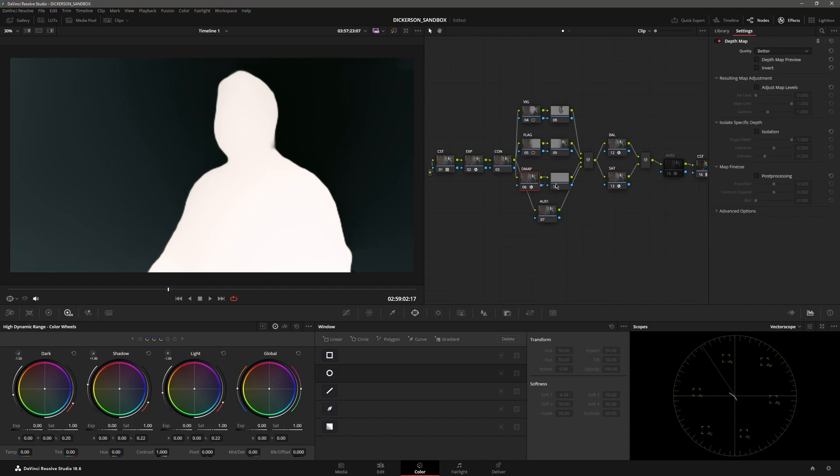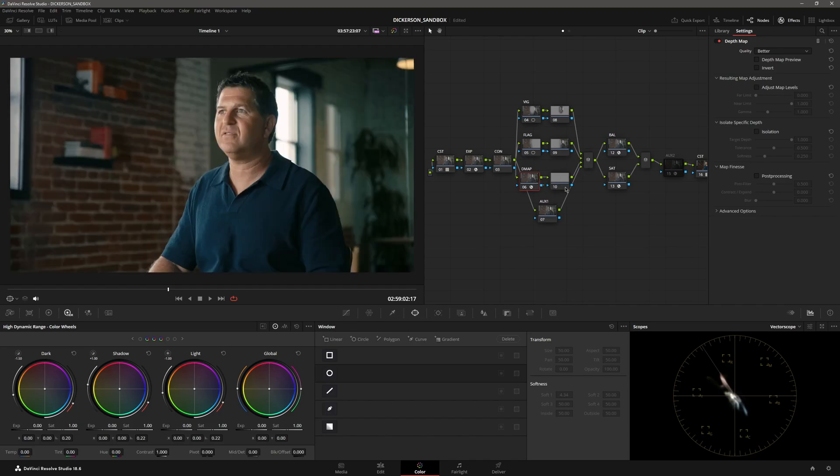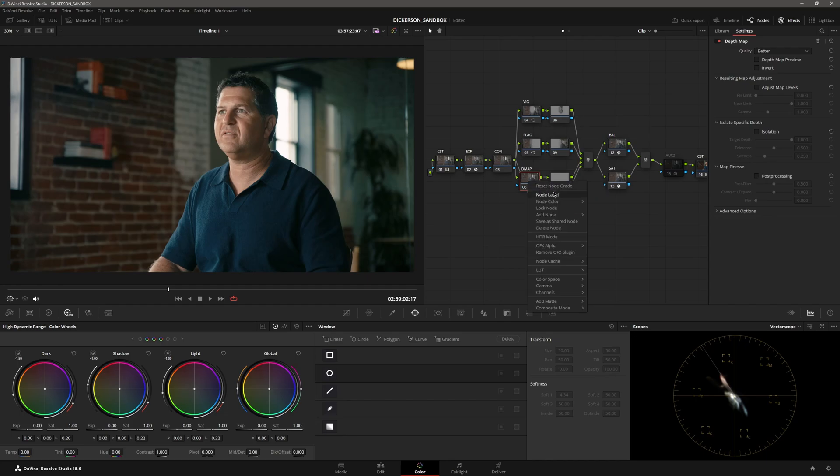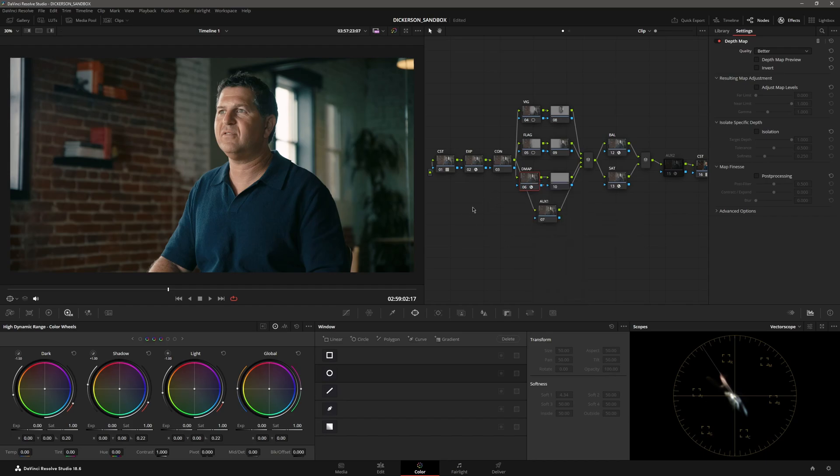Then by making an outside node, which would be Alt-O—what's it on Mac? Alt-O. Make an outside node, right-click, add node, outside. There you go.